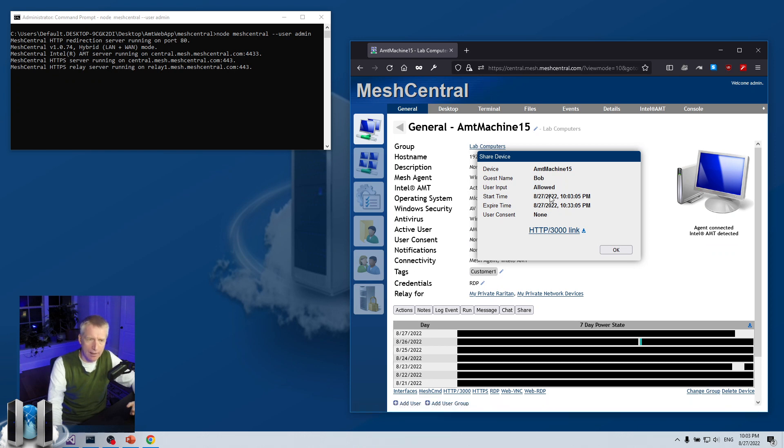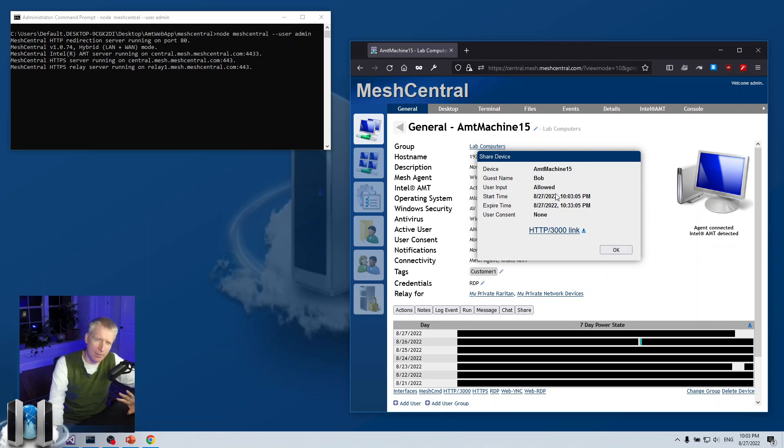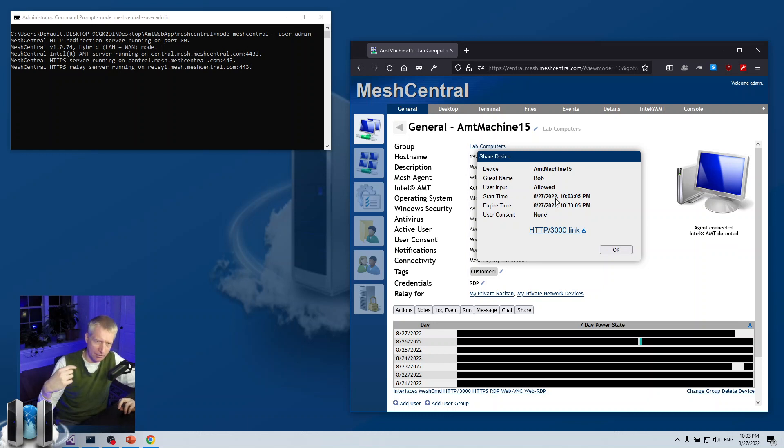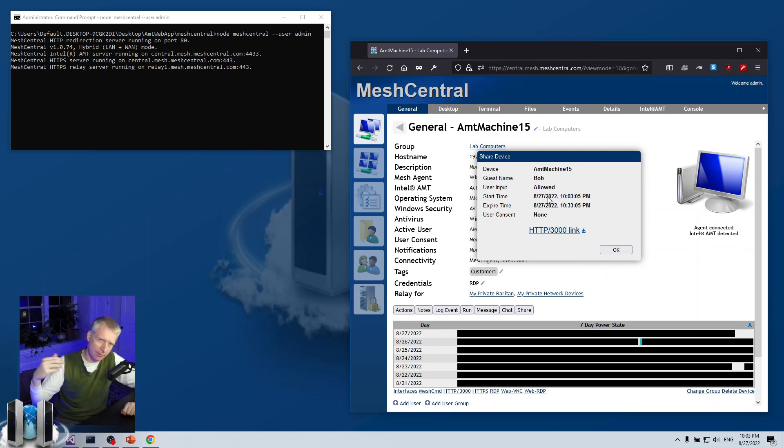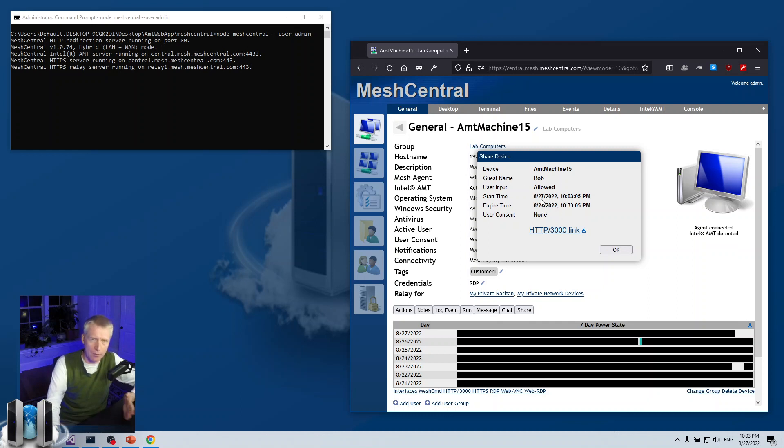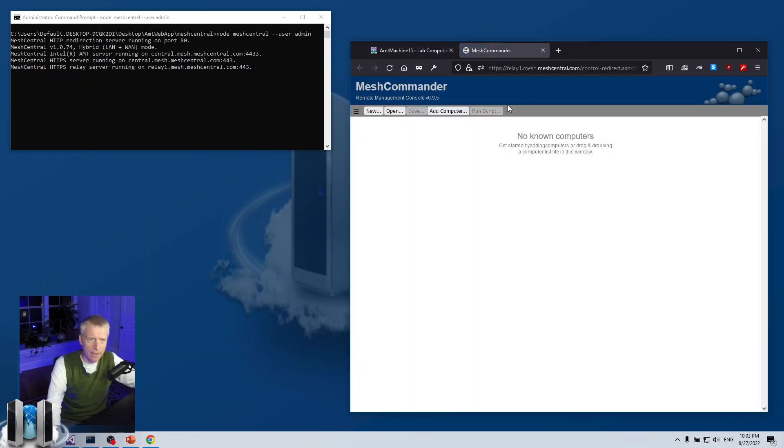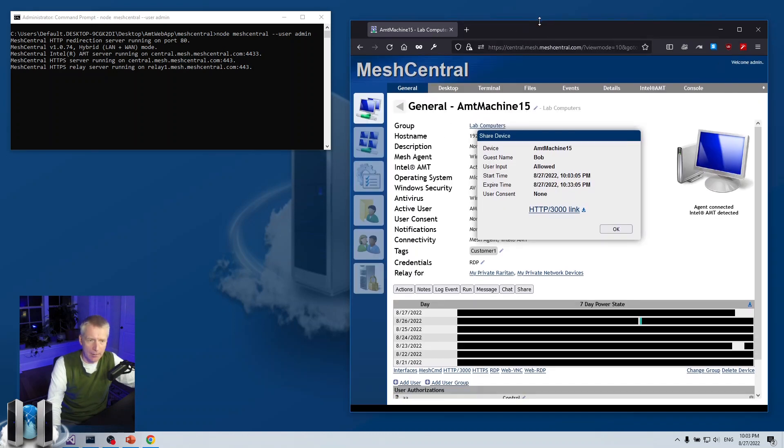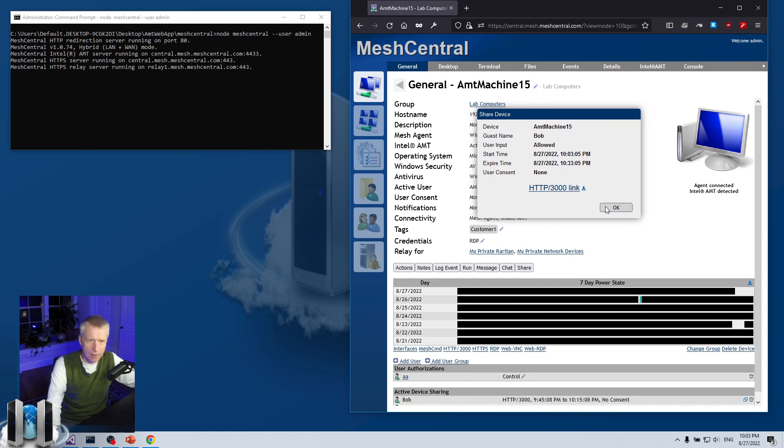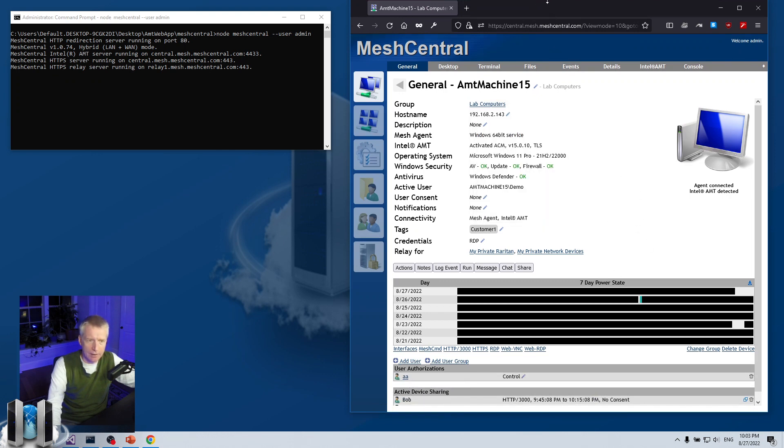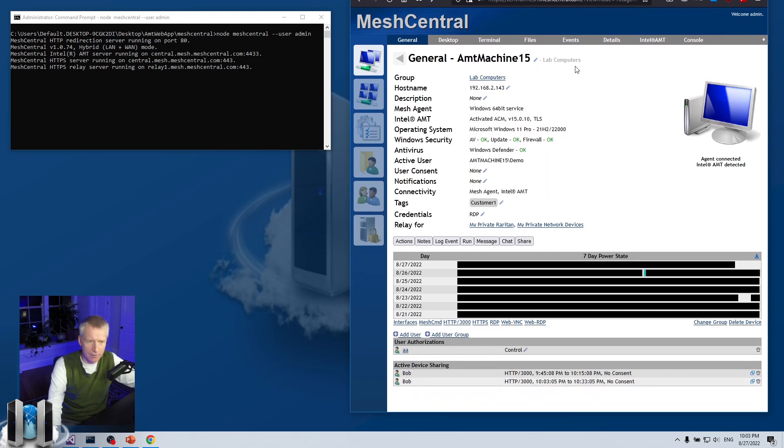It's going to tell me the start and expire time. So 30 minutes, in this case, between these two times. By the way, all these times on MeshCentral, they are always sent in UTC to the browser. And the browser converts them to your local time. So these times, if somebody else in another time zone looks at these times, they will be corrected for their local time. It created me this link. I can copy the link to the clipboard by clicking this little link. Or I can just open it. And I have access to the website there. I can click OK.